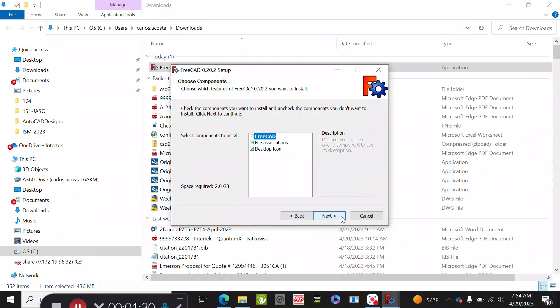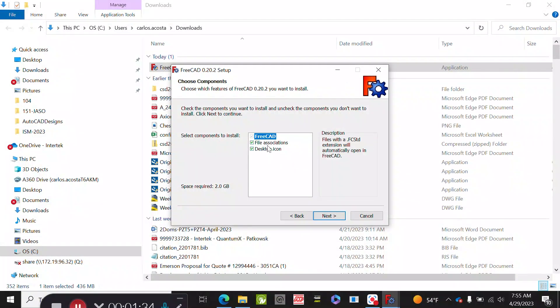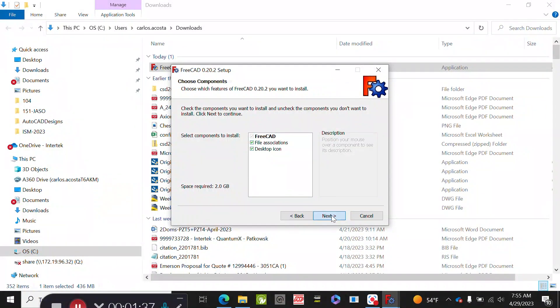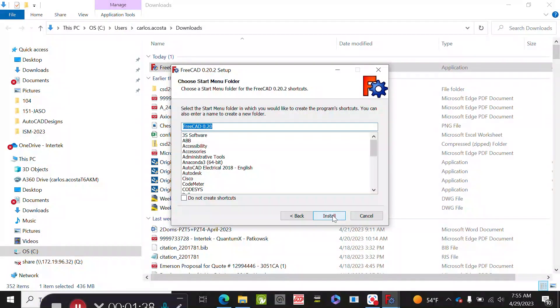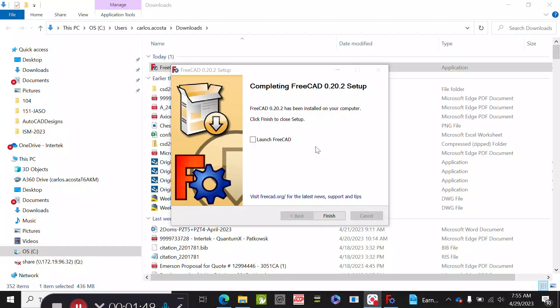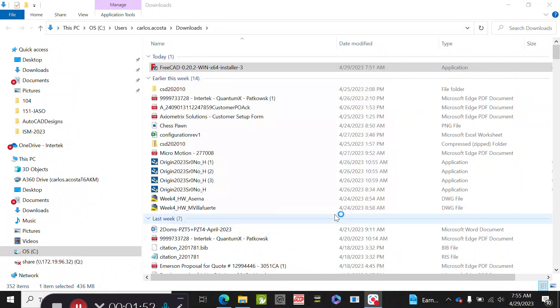This is accepting that you're going to do an icon on the desktop, and then you hit install. It's that simple. Then we're ready to use FreeCAD.